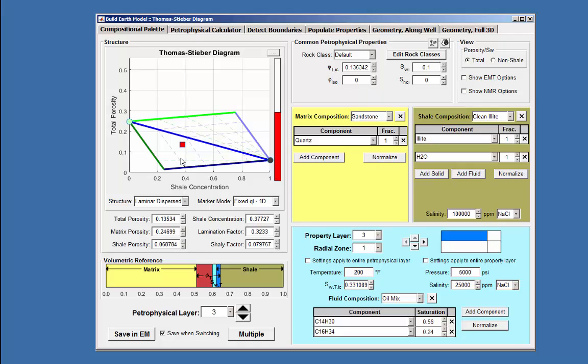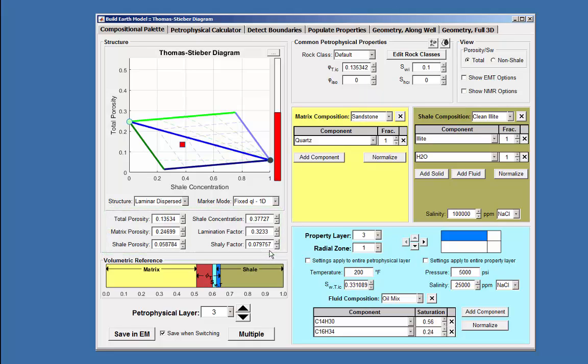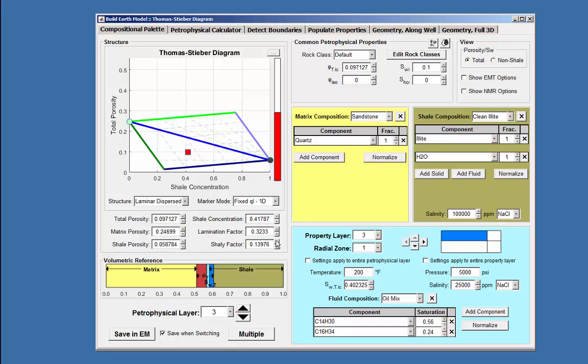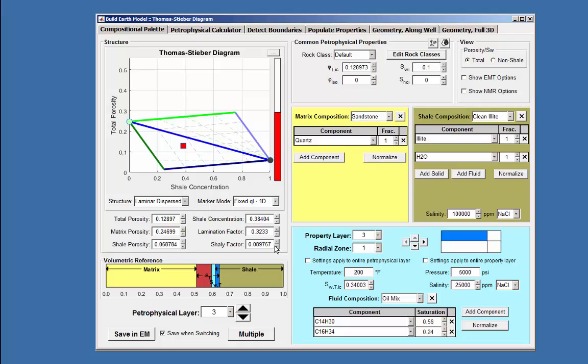The numerical value display boxes are able to change the various values by either moving the up or down arrow. As the lamination value is changed, the marker moves along the QL vector and the same for the QS or Shelly factor.